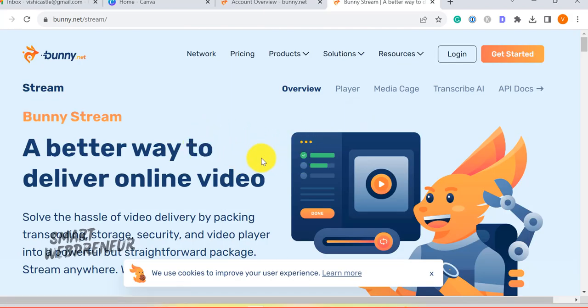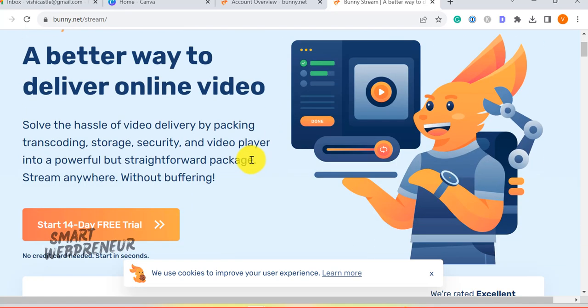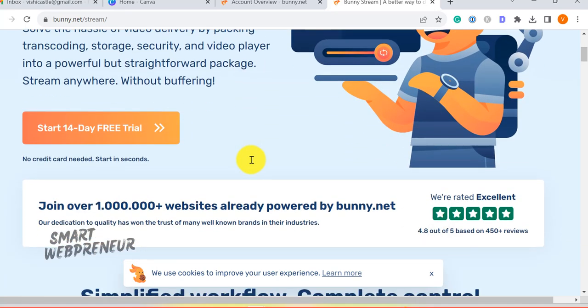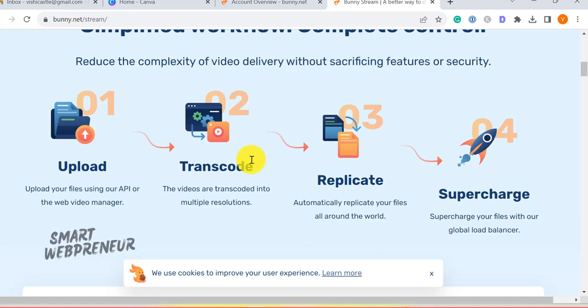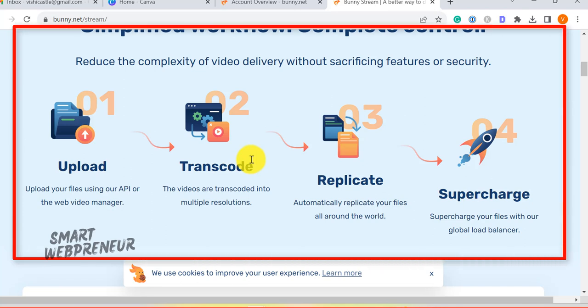BunnyStream eliminates the need for time-consuming manual optimization steps. When a video is uploaded, BunnyStream transcodes it, optimizing it for web usage.